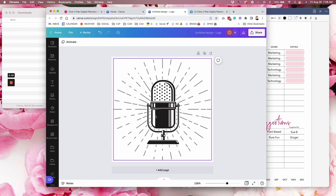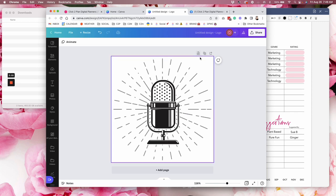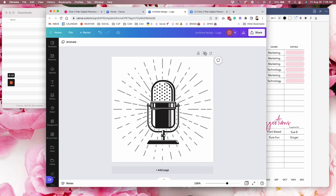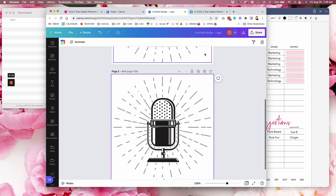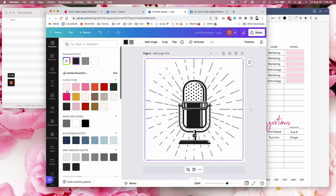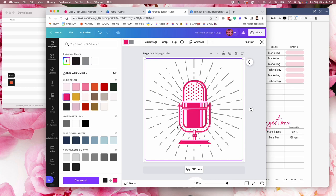And one suggestion that I have is keep the original and duplicate the page before you start mocking it up with your own color so that you can always quickly go back to page one and see how the original looked. So I'm going to use the plus sign right here in the upper right corner and duplicate my page. Now I can start playing with the colors and I'm going into my click to plan brand colors. And I love that already. I mean, oh my goodness, that is so stinking cute.